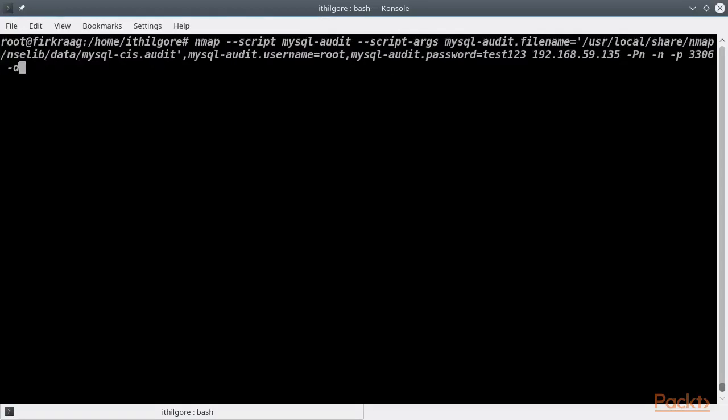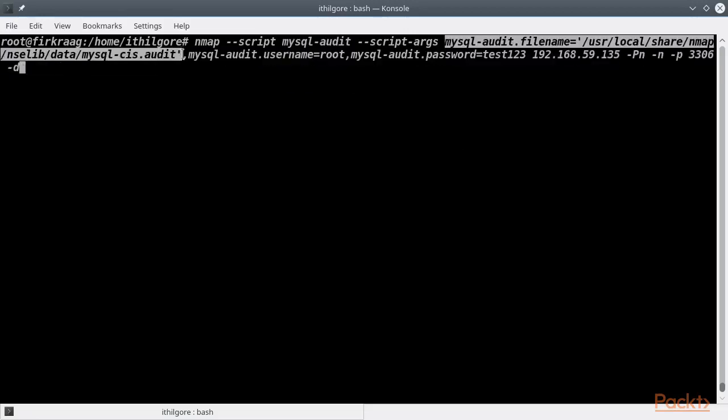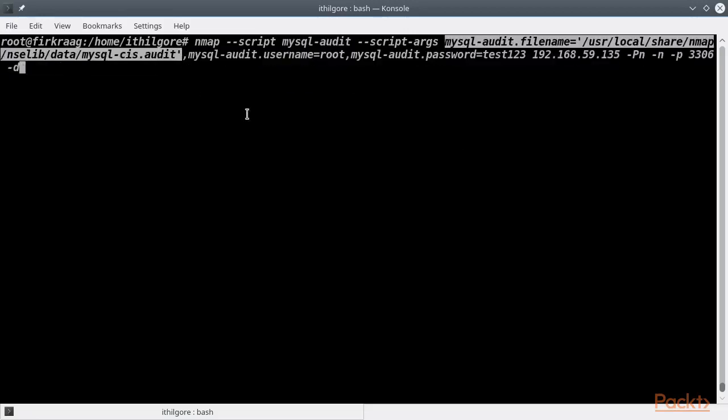Let's now run a script that can quickly detect if your MySQL server suffers from any serious misconfiguration. It works by auditing the MySQL server against parts of the CIS MySQL benchmark. Specifying the audit file is mandatory in this script.